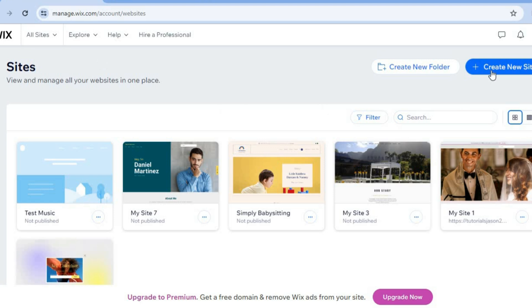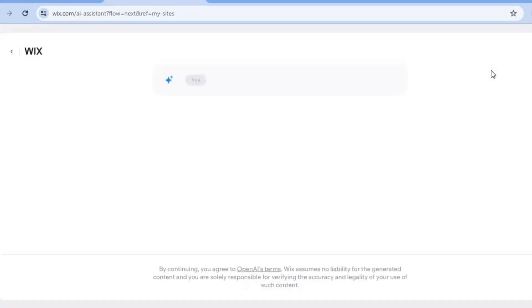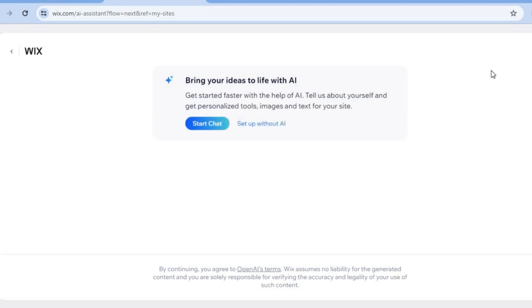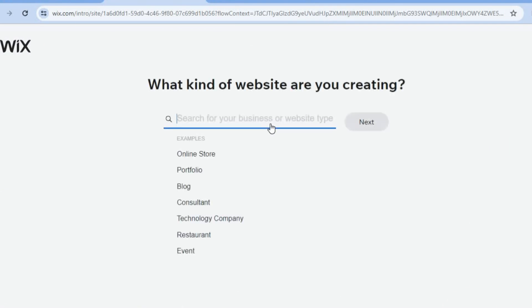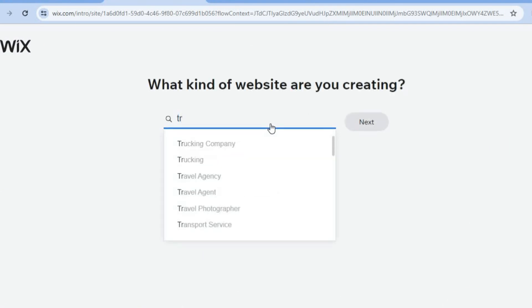Once you're signed up, tap on 'Create New Site' in the top right-hand corner. You'll be redirected to a new page — tap on 'Set Up Without AI.' Then simply type in 'trucking' in the search field.